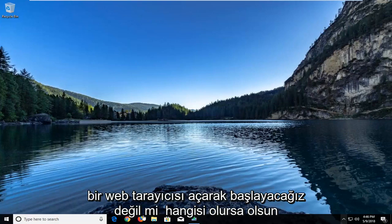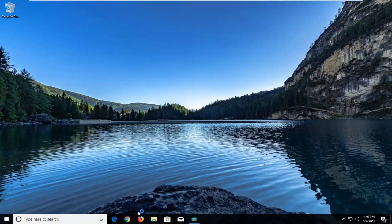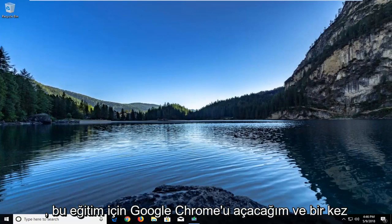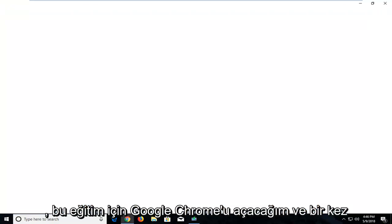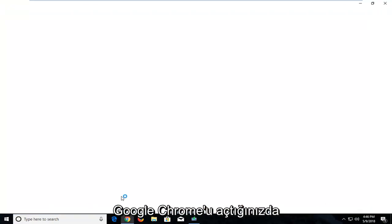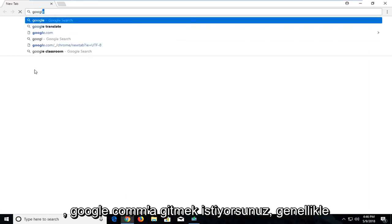We're going to start by opening up a web browser. Doesn't matter which one. I'm going to open up Google Chrome for this tutorial. Once you open up Google Chrome, you want to navigate over to Google.com.